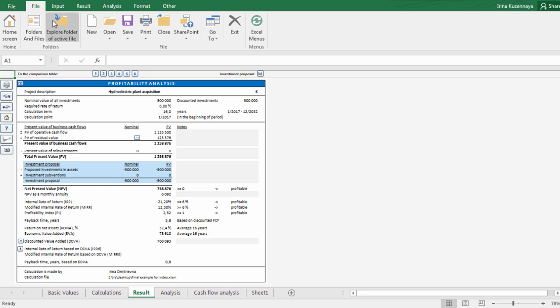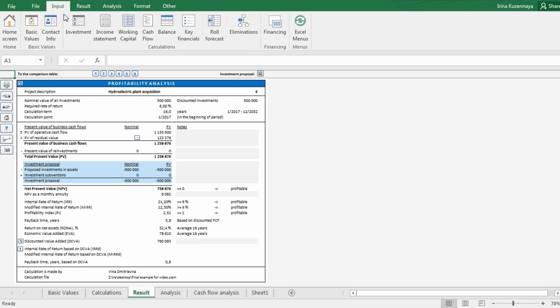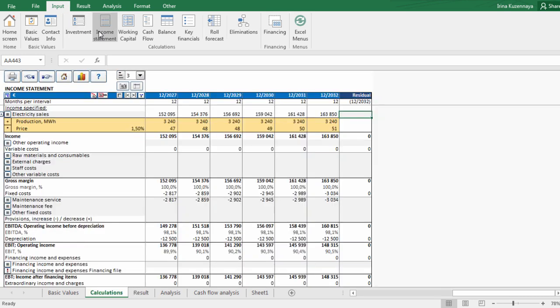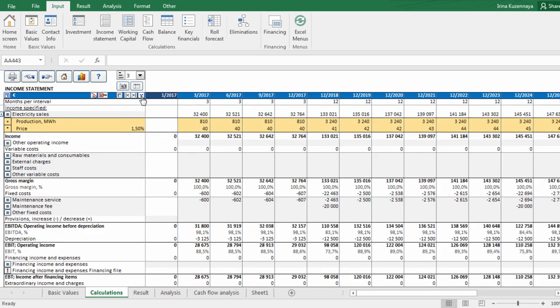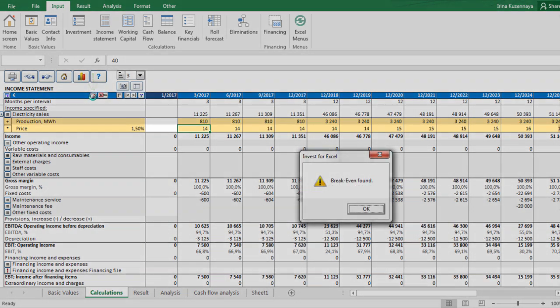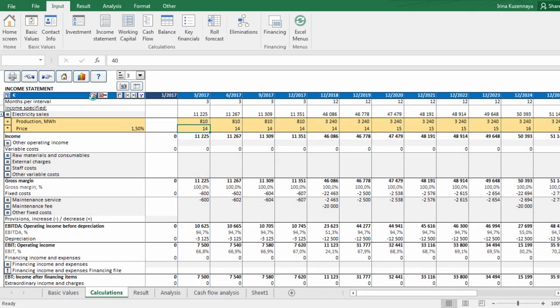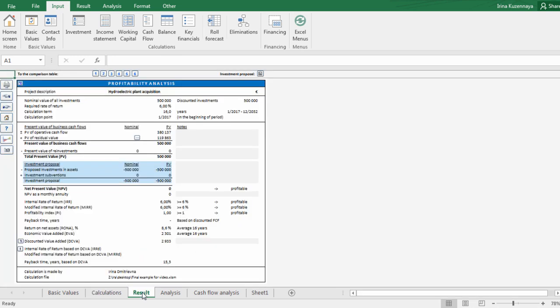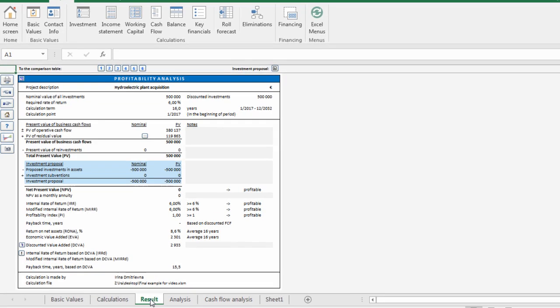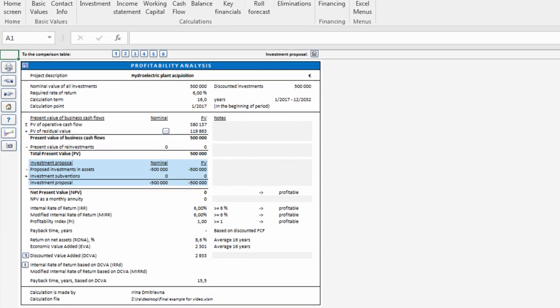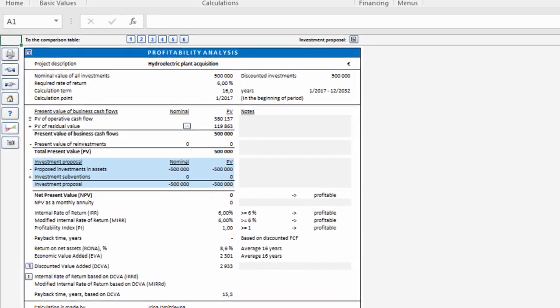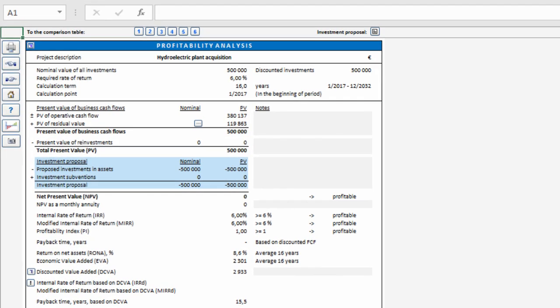Let's use the ribbon menu to jump over to income statement. Select the cell where a price is specified and press the breakeven button. Within just a few seconds a breakeven value is found. Now if we switch back to the results screen, we can see that net present value is zero. The project starts to pay itself off at this price level and we can use it as a guidance to adjust the pricing.